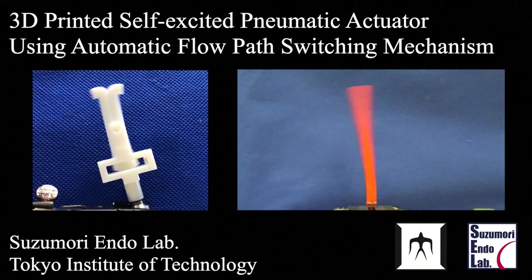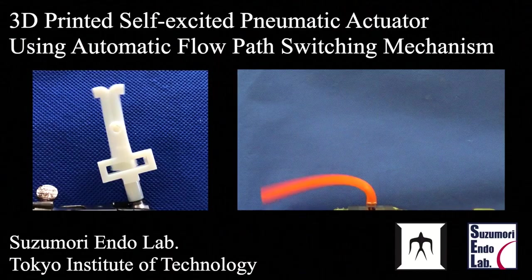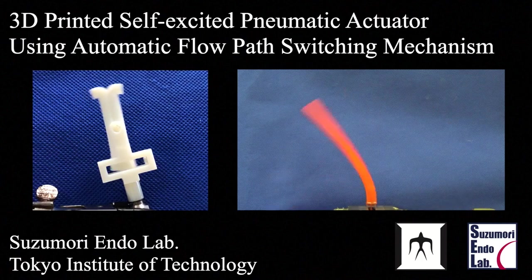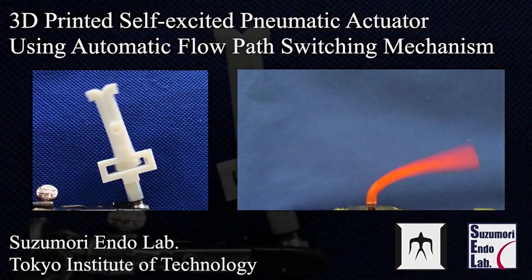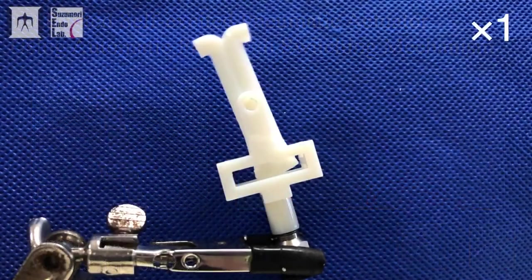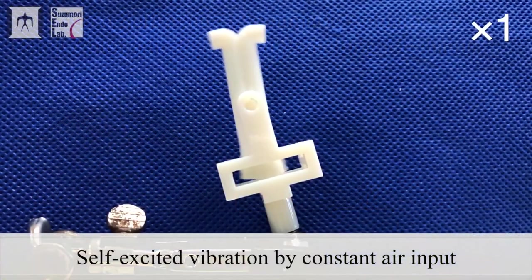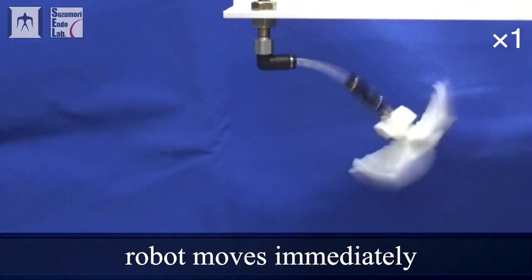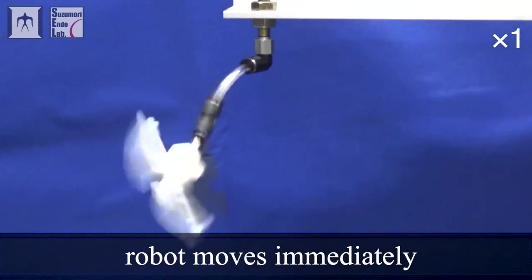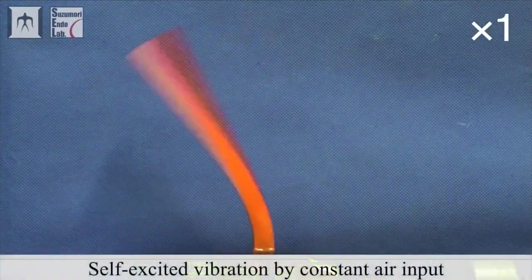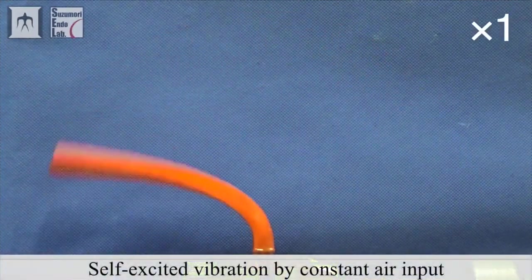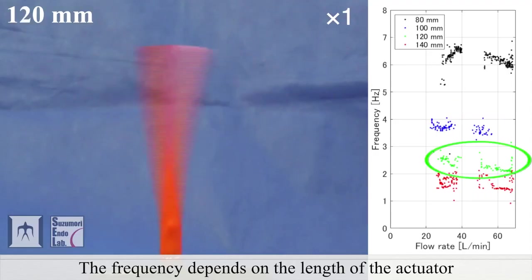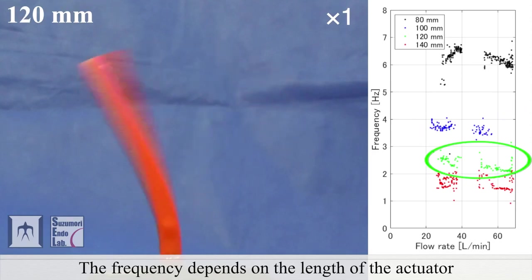On YouTube, I was excited to see these 3D printed pneumatic actuator designs by the Suzumori Endo Lab at Tokyo Tech. These designs all flap around by quickly switching the path the air takes inside of it. Each pathway shuts off and redirects the path before it. There's some cool ideas here that you could use with a simple low voltage air pump.